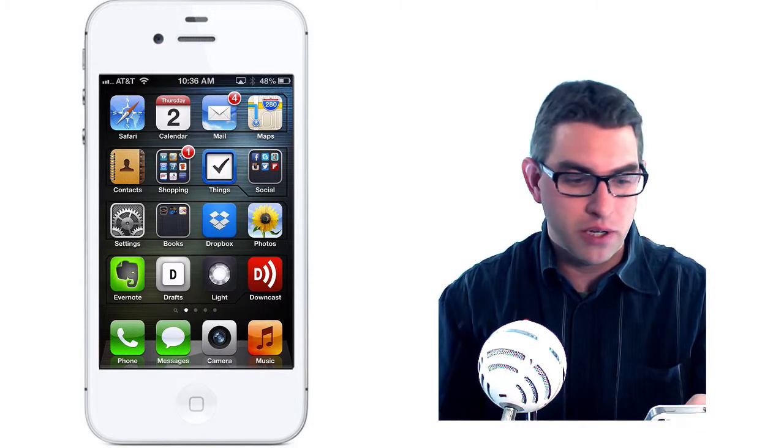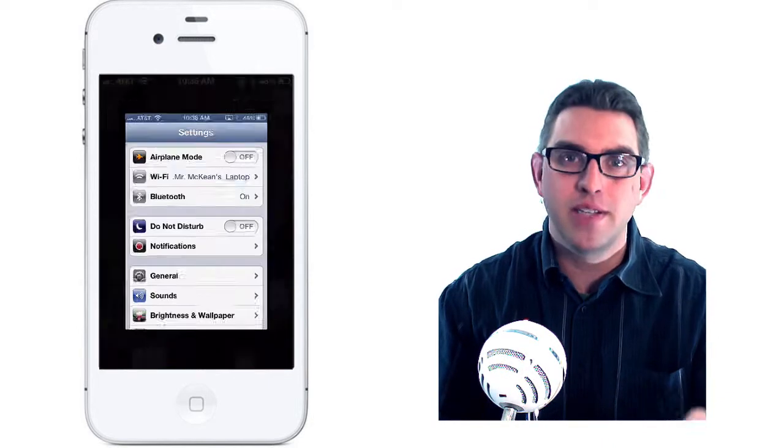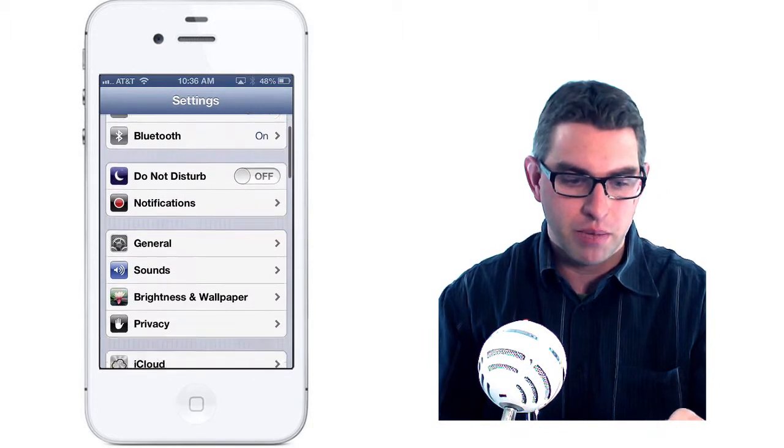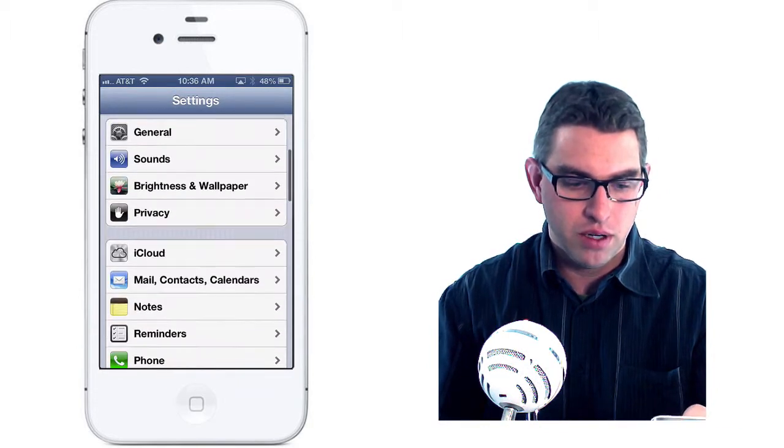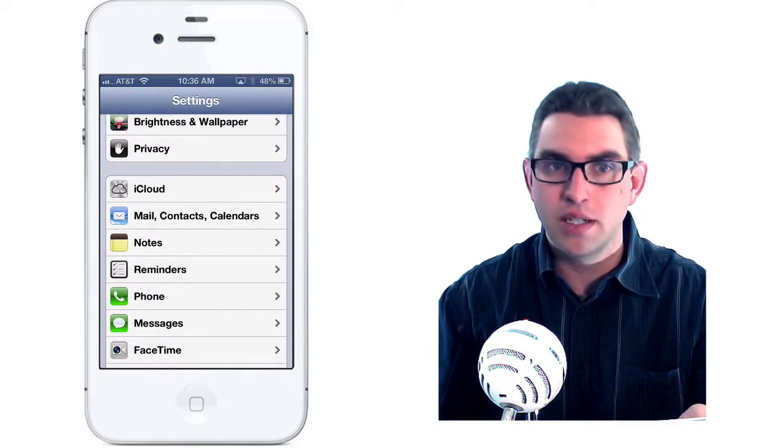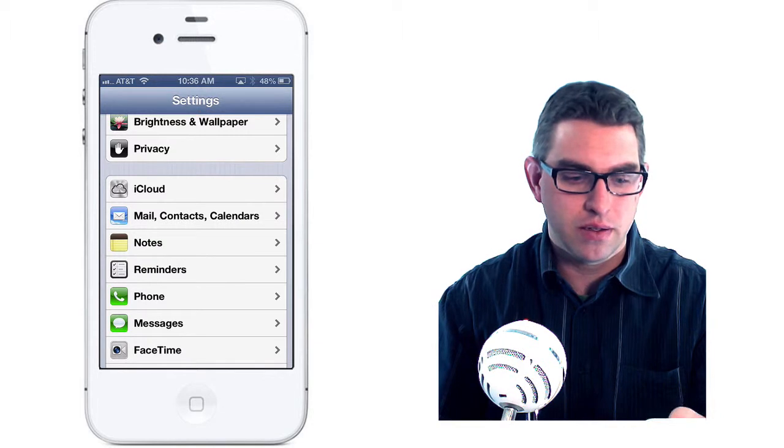First, from your home screen, I'm going to go ahead and tap on the Settings app. From there, I'm going to scroll down and tap on Mail, Contacts, and Calendars.